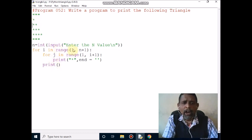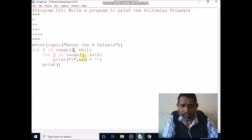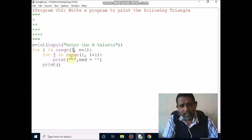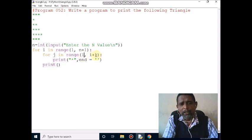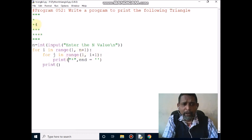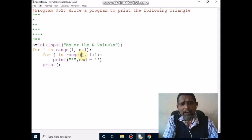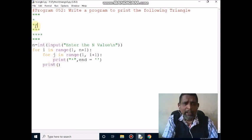Control goes to the outer loop. i value is 1, now it becomes 2. 2 less than 6 — condition is true, then again control comes inside the loop. j value is reassigned to 1. Range is 1 to i plus 1, that is 1 to 3. Condition is true, it prints the star and moves to next column. j increments to 2, 2 less than 3 — condition is true, it prints second star and moves to next column. j increments to 3, 3 less than 3 — condition is false. Control gives a new line and returns to outer loop. i becomes 3, 3 less than 6 — condition is true.